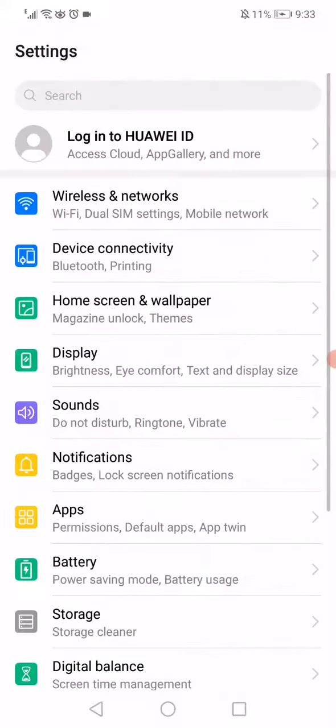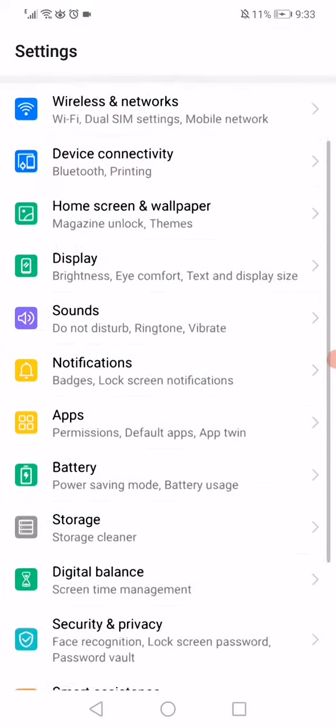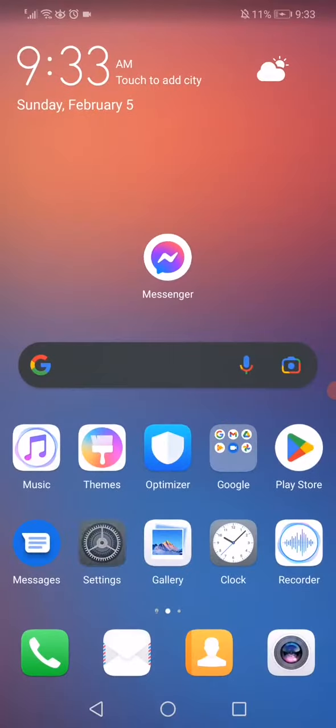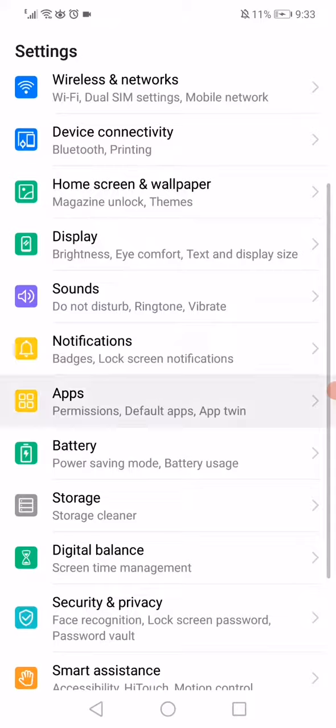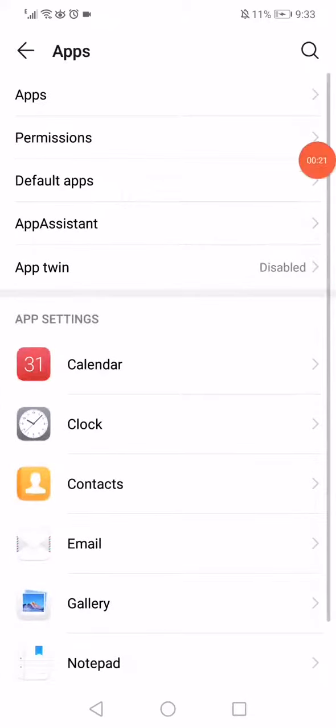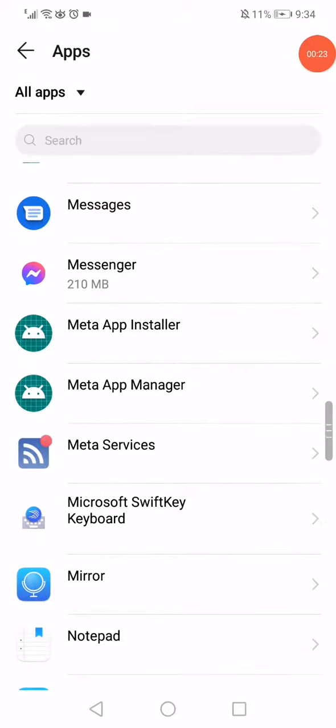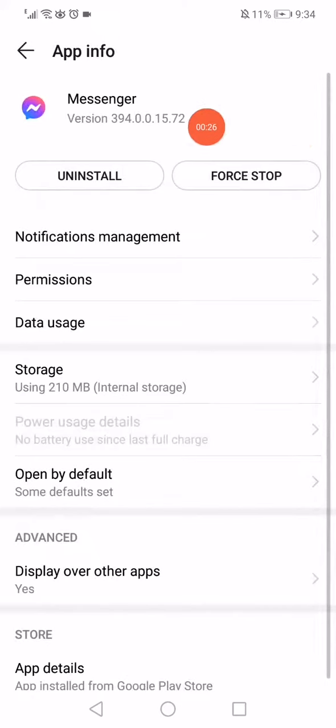Go to the Apps Manager — open the apps like this, search for Messenger, and click on it.